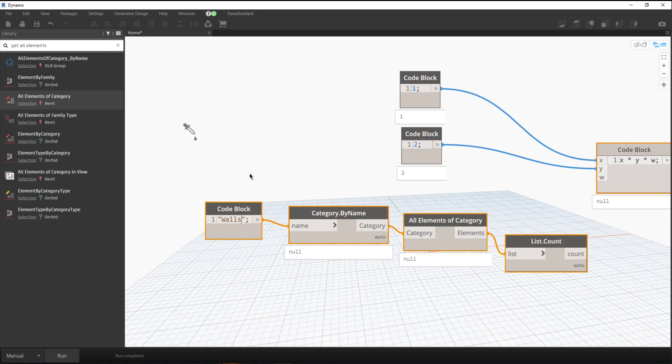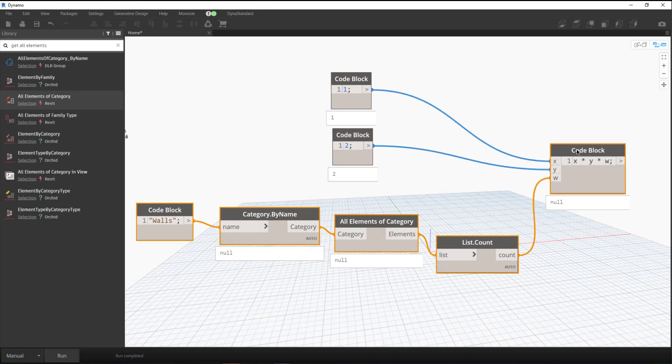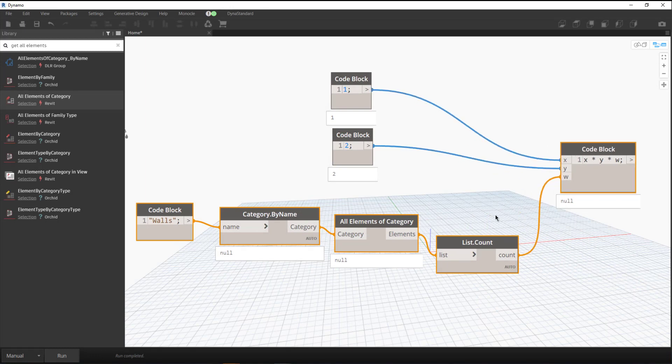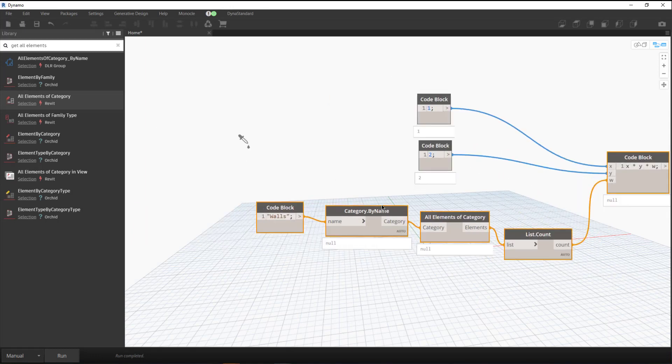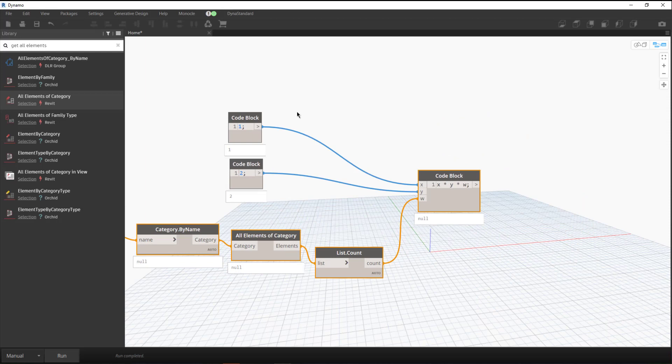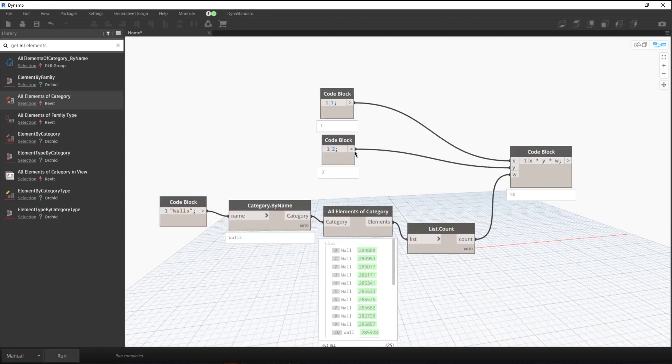If we update that to 'walls' and plug that into the code block, we can see that all of these need to run—they haven't run before, and these have. If I come down here and click Run, it's going to update all of those nodes, and none of them are highlighted anymore.